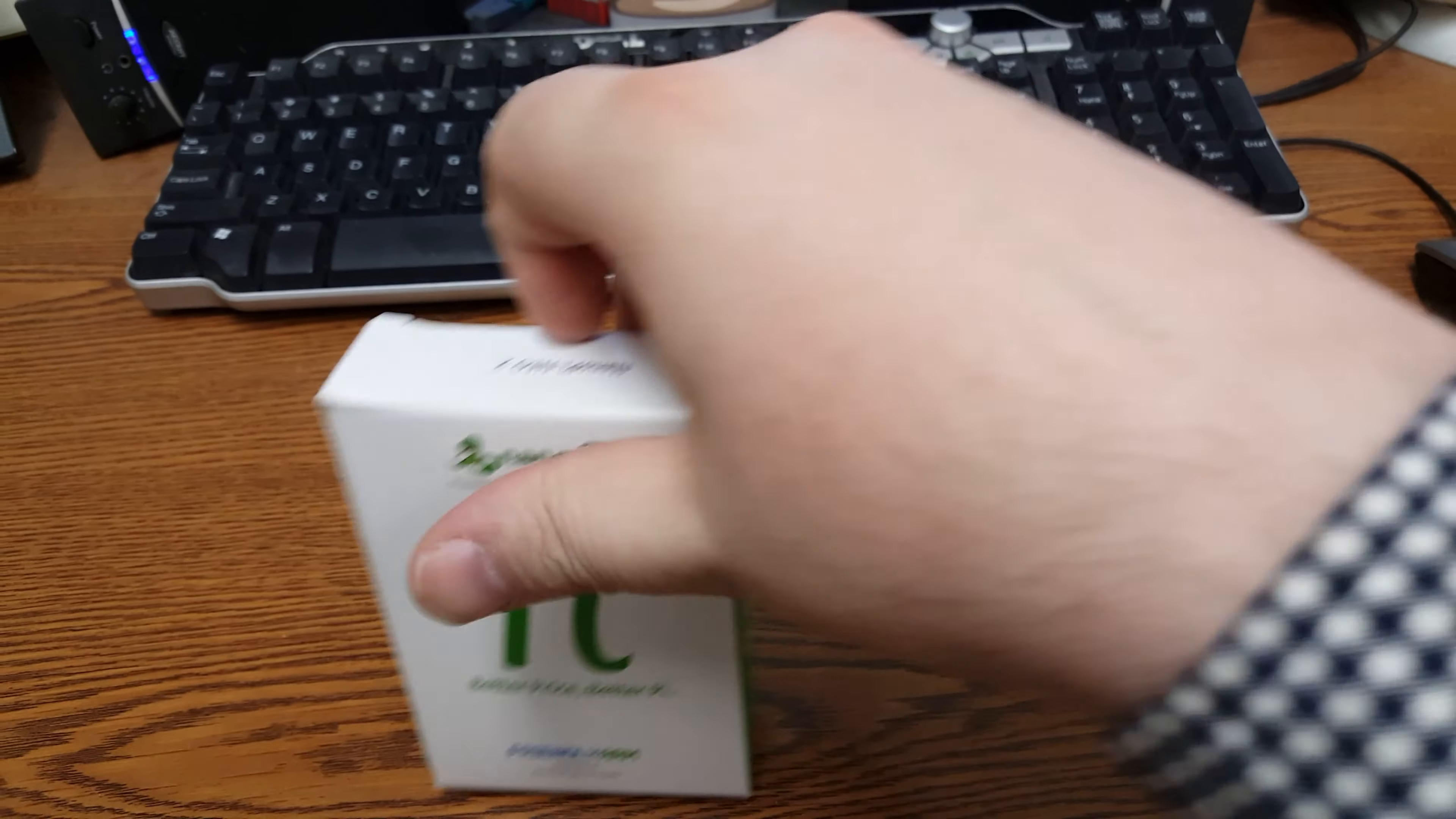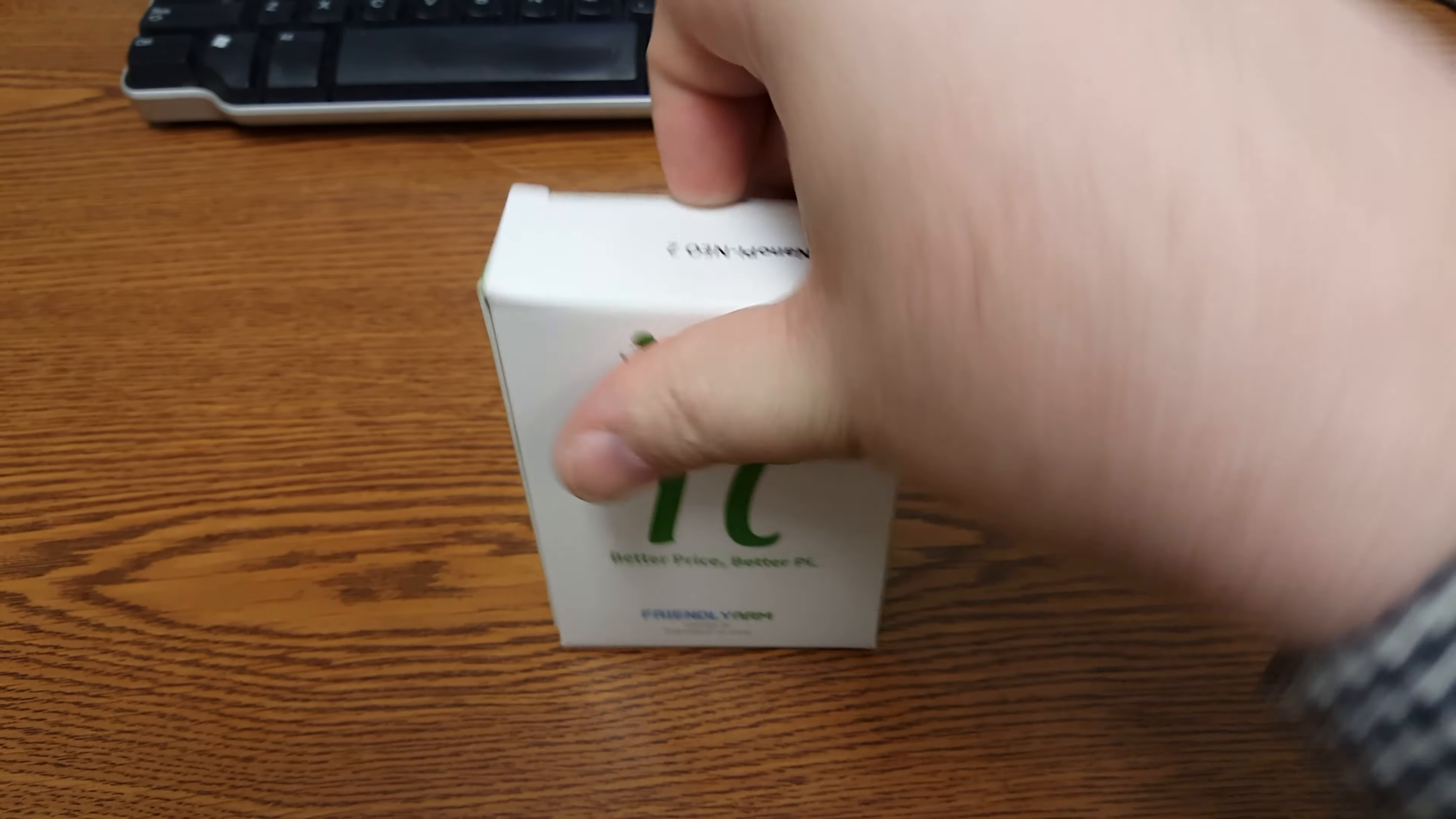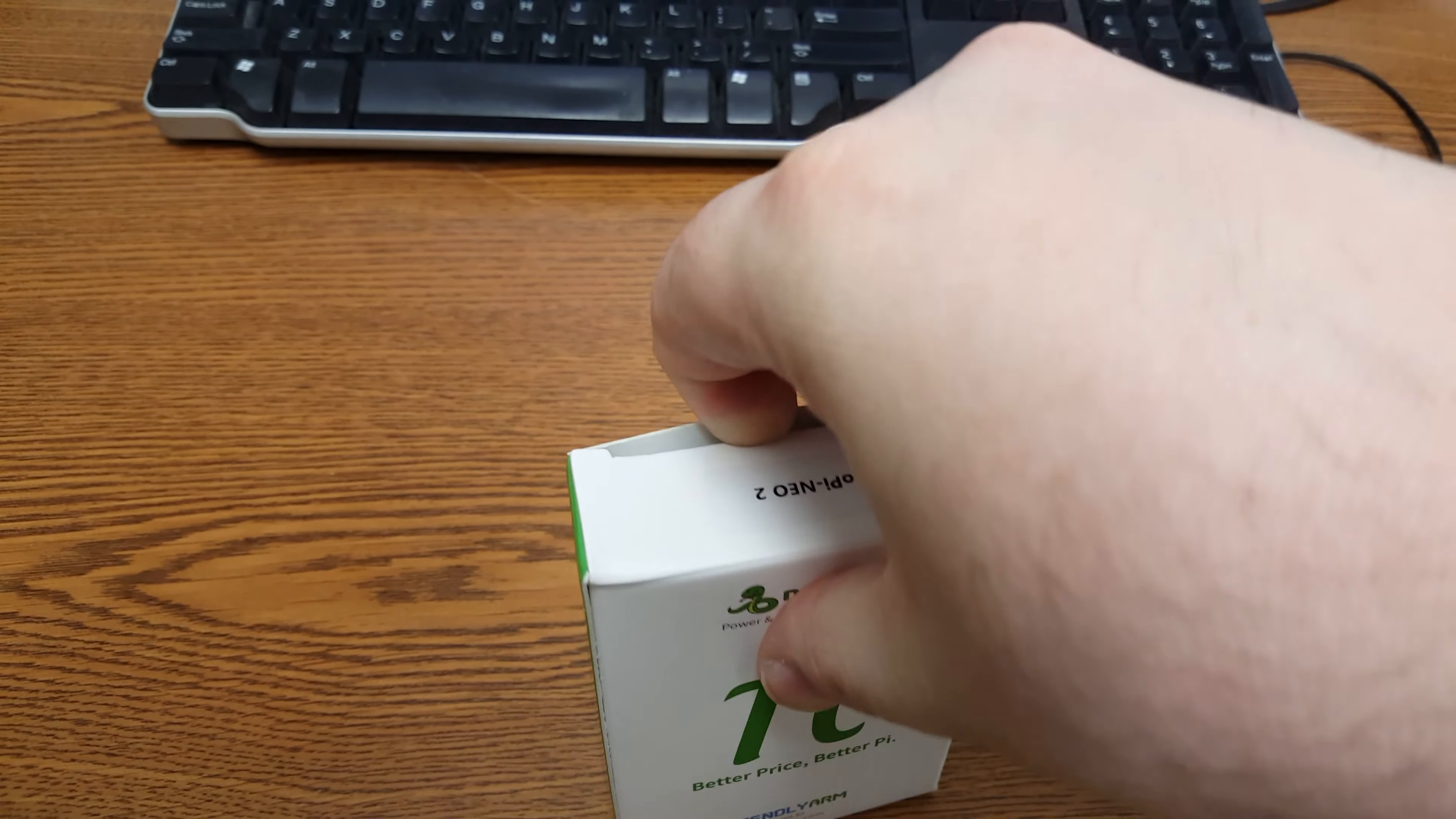Okay, let's go ahead and open it up here.